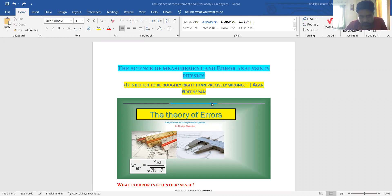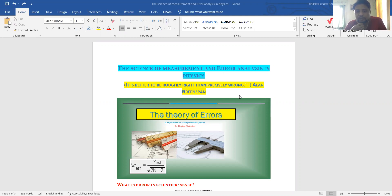Hello. Today we will learn about the science of measurement and error analysis in physics or in any experimental science. Error analysis is a very important aspect, but before going to error analysis and science of measurement, you should properly understand what we are going to study: what is the meaning of error, what is the meaning of error analysis, and what are the procedures that we follow to perform this error analysis.